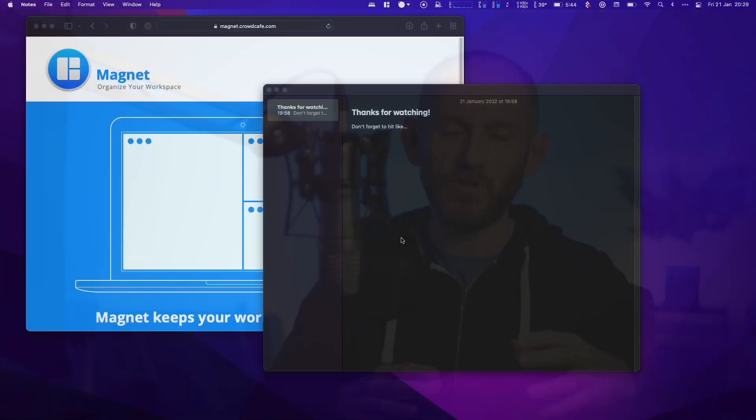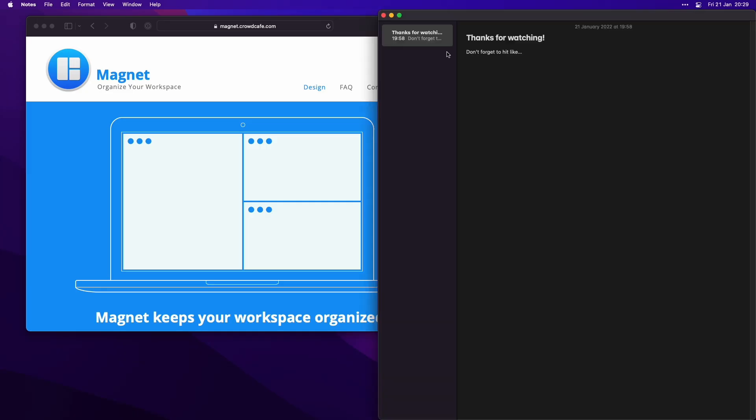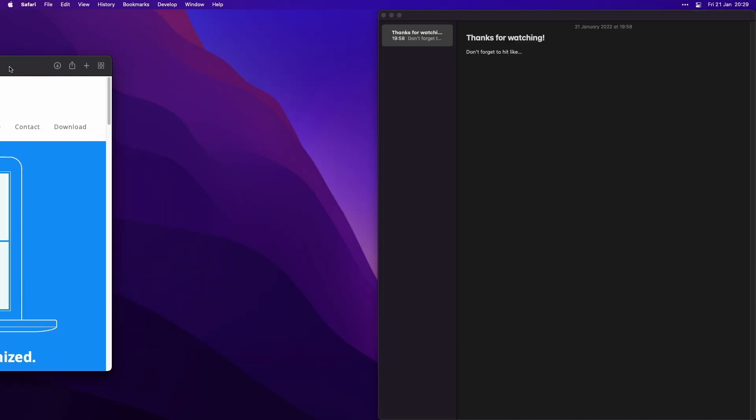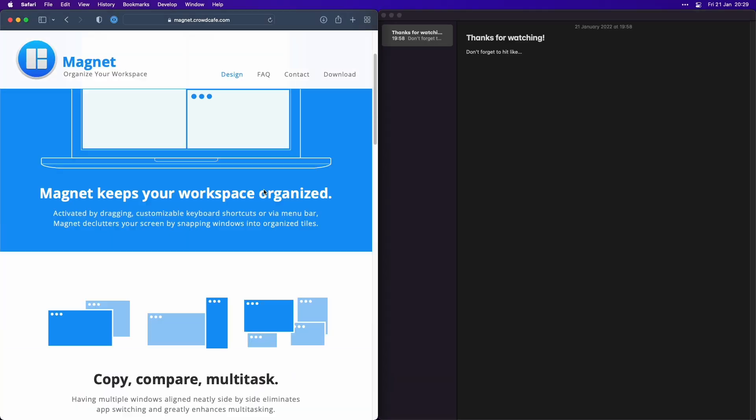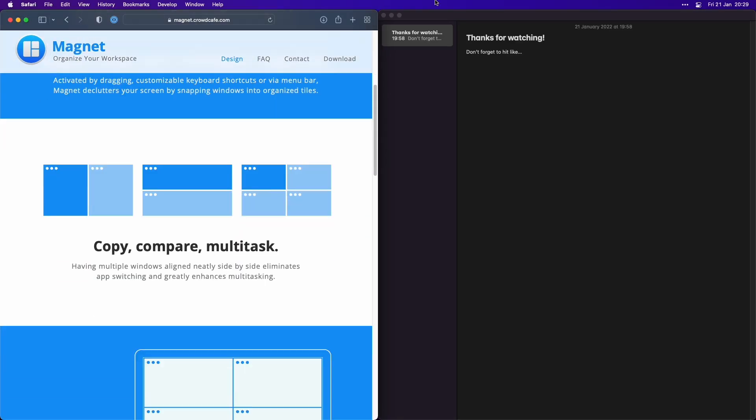If you've never used a Tiling Window Manager before, it's definitely worth giving it a go — you might find it gels with you. If you're a keyboard-heavy user then Amethyst is a great choice. If you're a mouse user you might actually prefer Magnet, but the same principles will apply so I think this video will help in both cases.